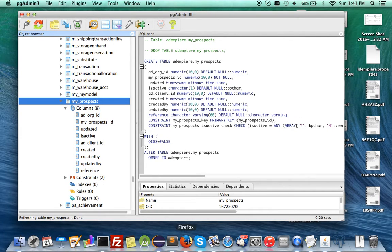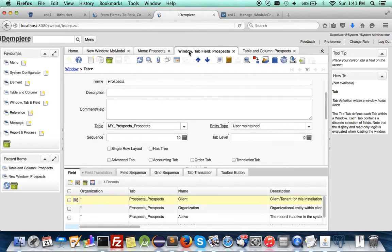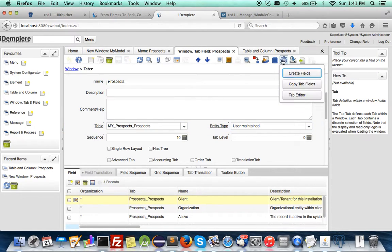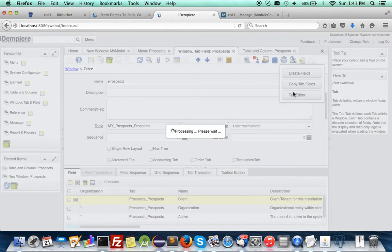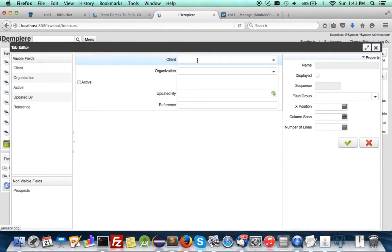The magic is that if you come back to the window tab and go under that tab to call out the Tab Editor, the reference is there and you can drag the fields around from there as well.